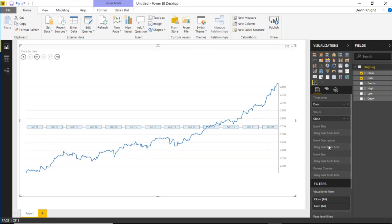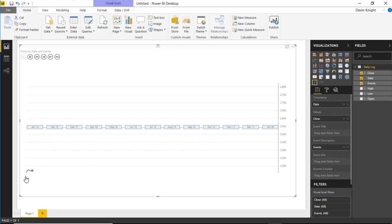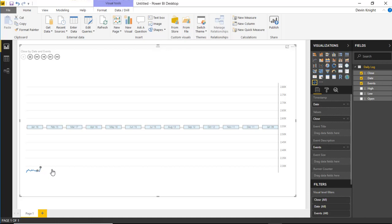You can also bring in event data. There's an event title, event description, and event size. I'm going to drop the Events field into the event description. When you add an event, it places a small dot on the chart. I have three dots appearing — one here, one here, and one way over. When I hit the play button to animate, the first event pops up on January 20th, 2017 — President Trump's inauguration. Then after a few seconds it continues to the next event, pausing there for a moment before moving on.